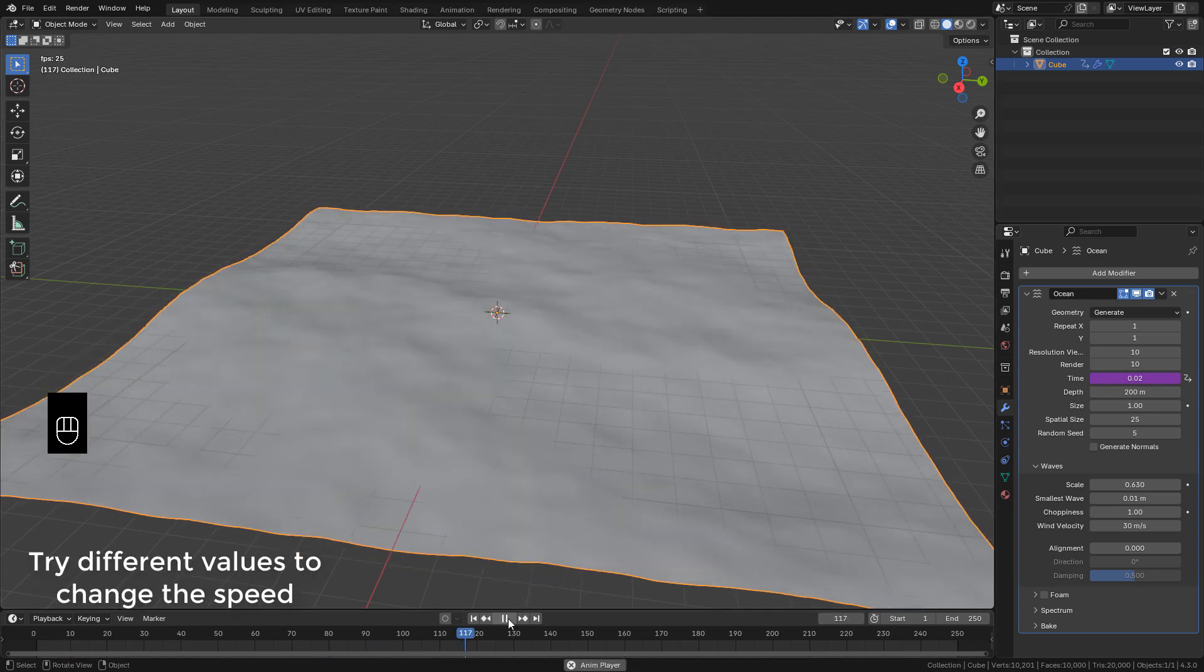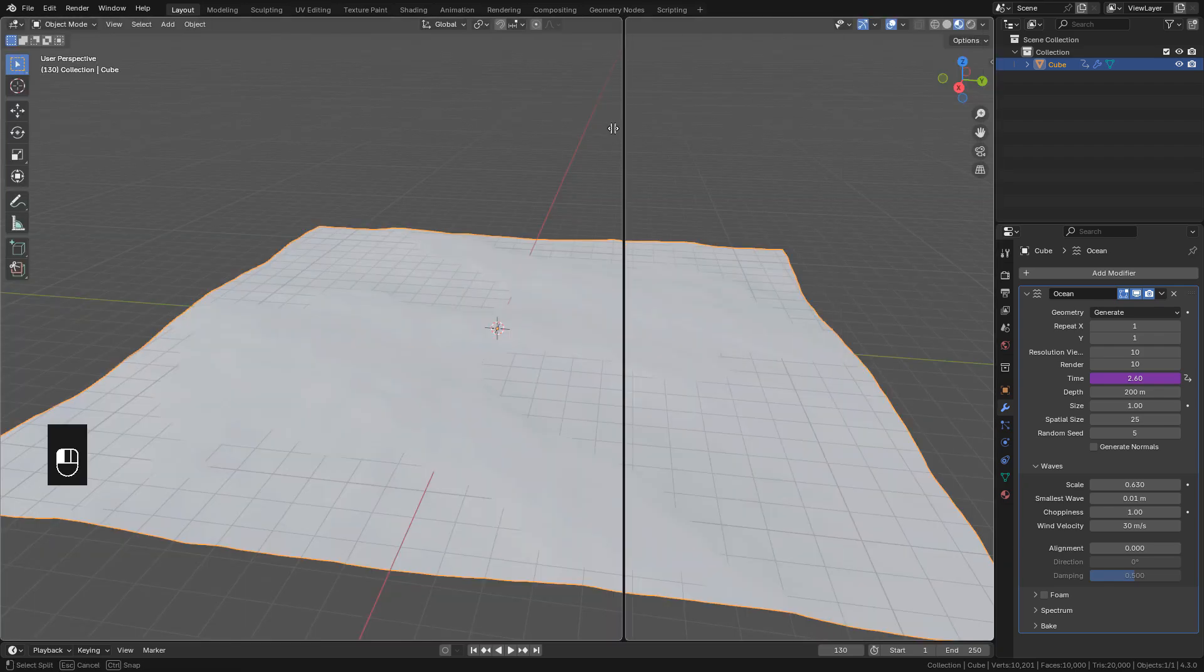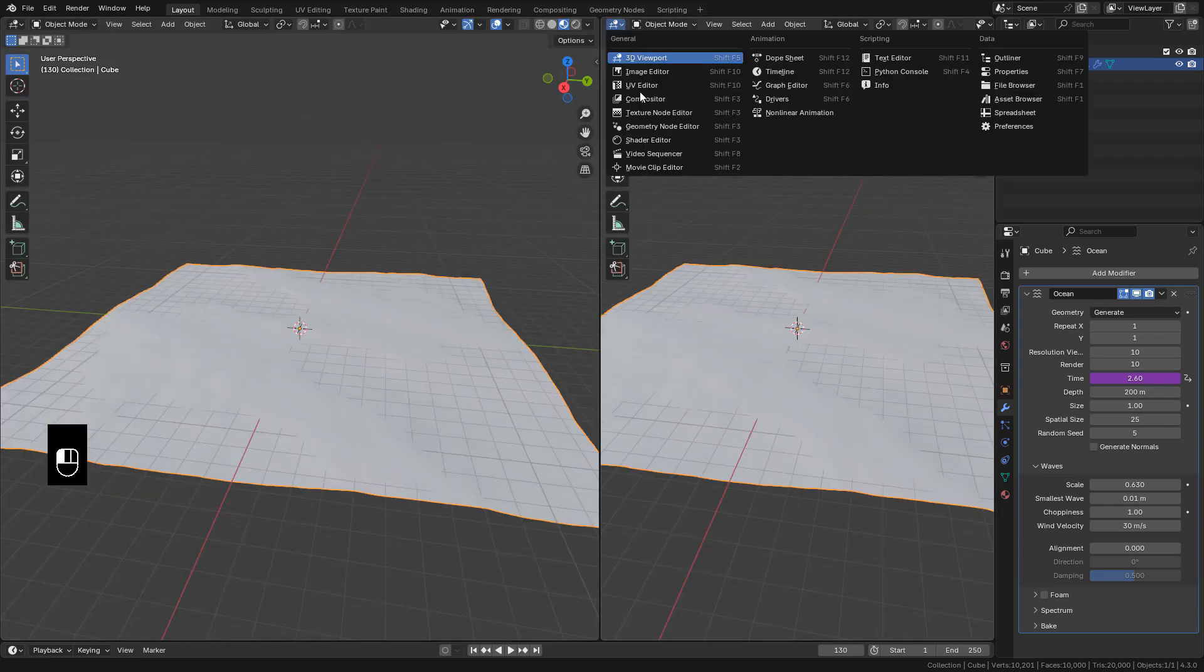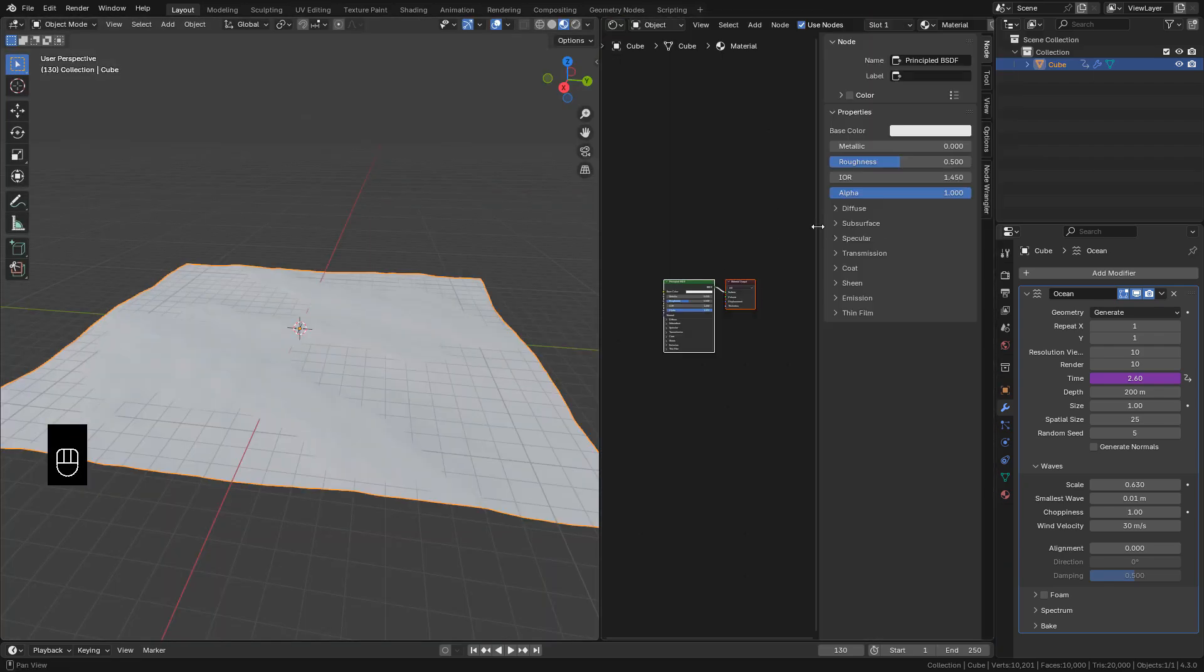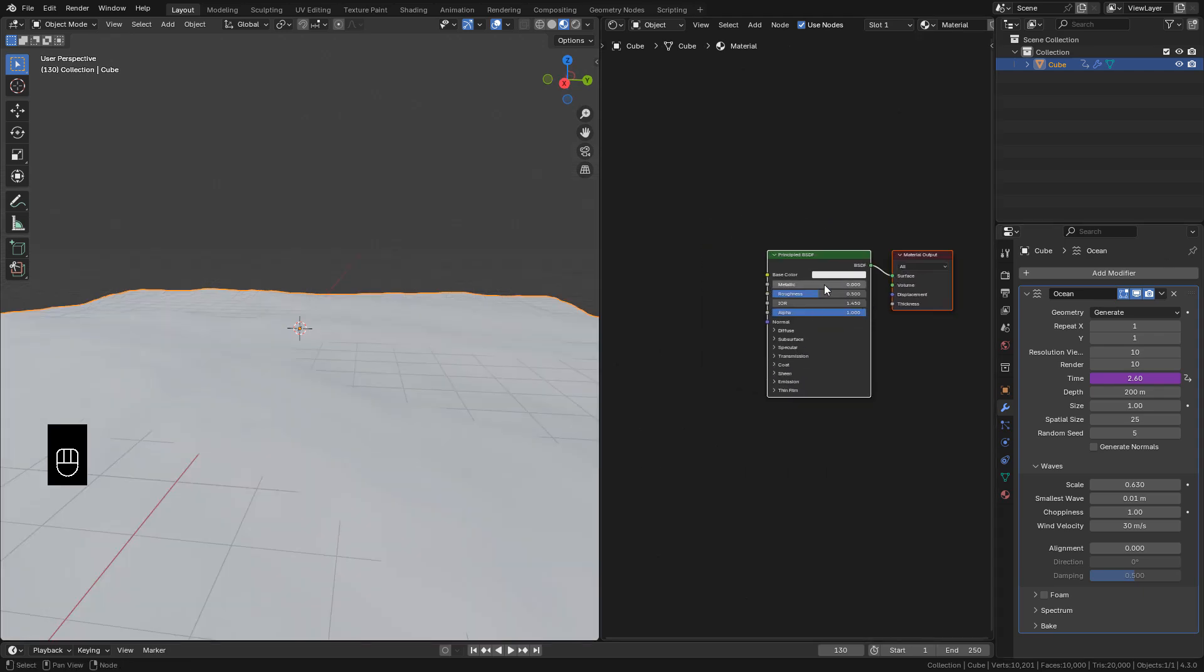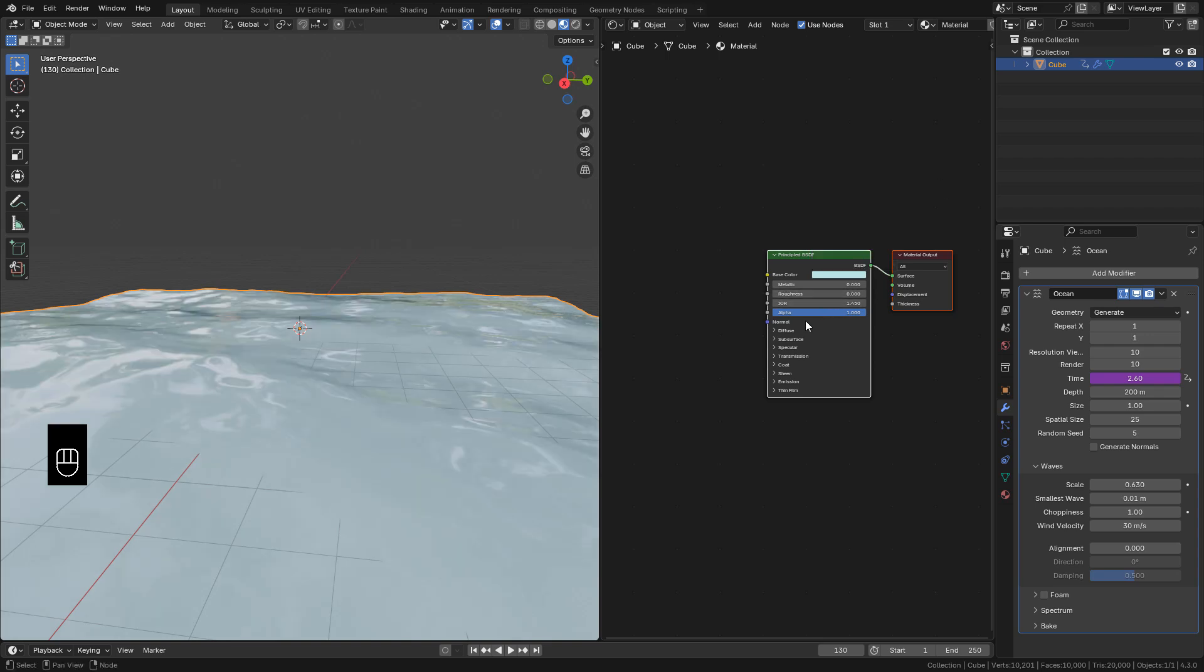Now we can create the material. Open the shader editor. And first of all, choose a color. Set Roughness to 0 and Transmission to 1.